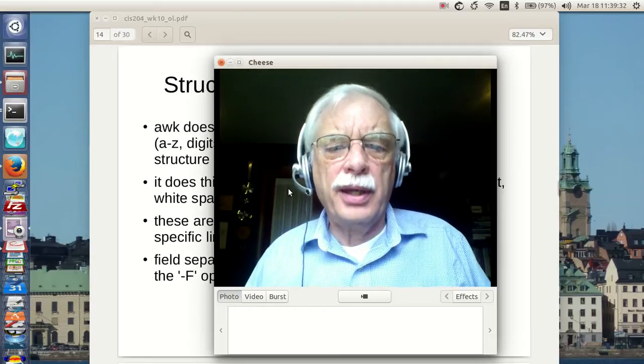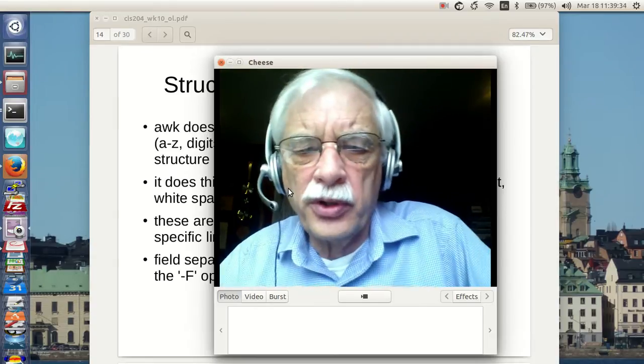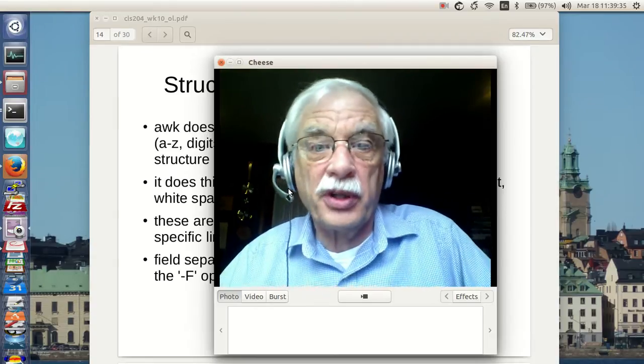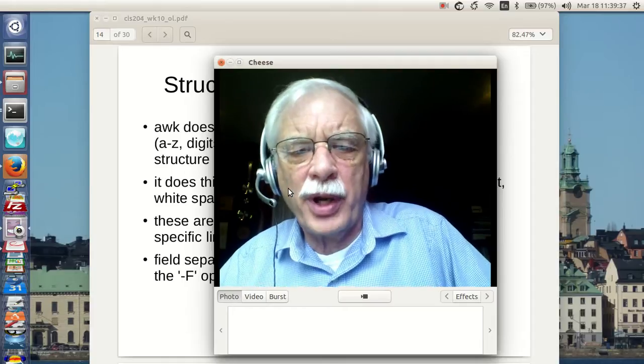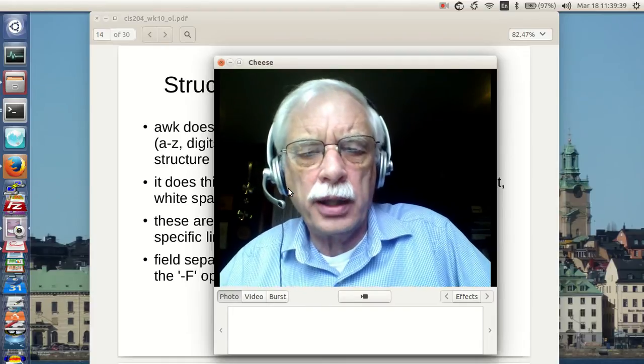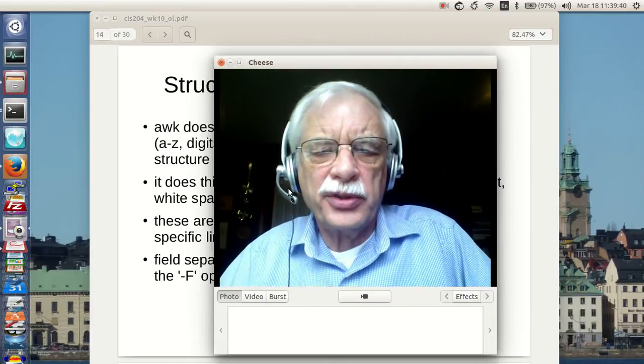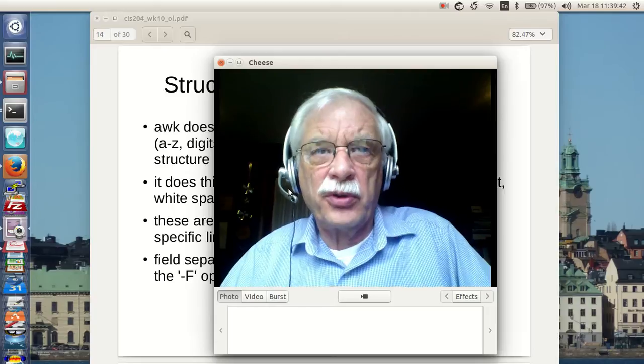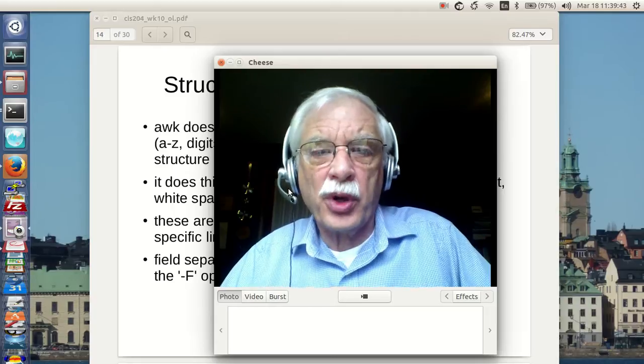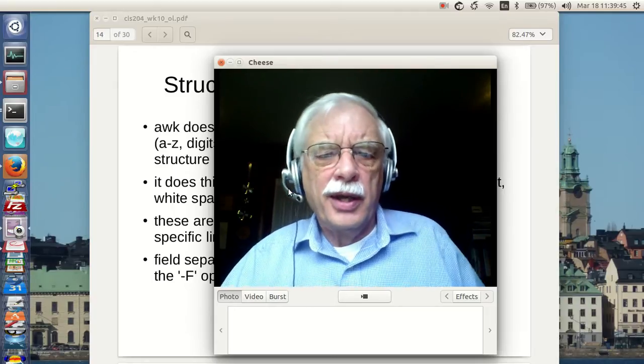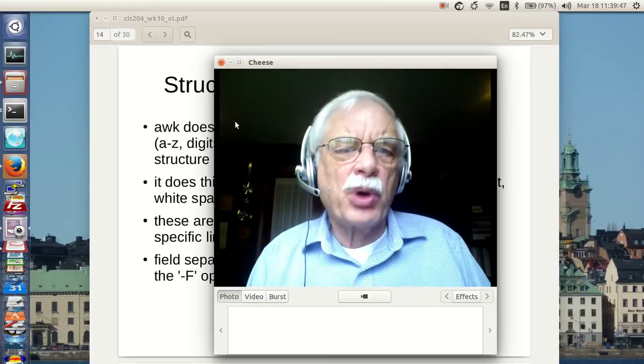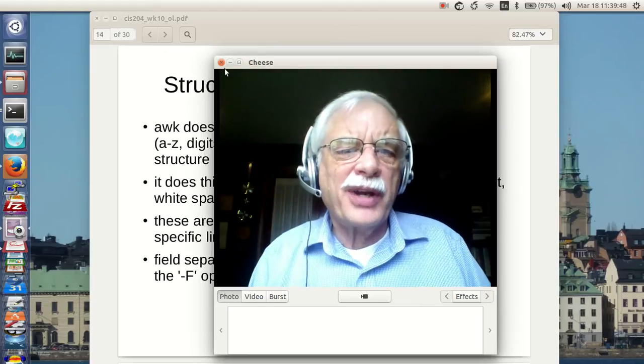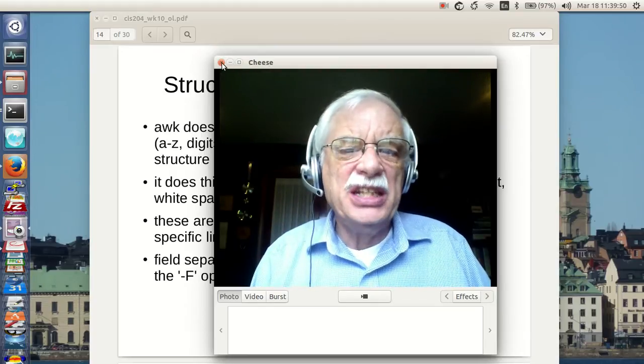Hello, this is week 10 of CIS 204 Unix Shell Scripting and Utilities, and we're ready for part two of AWK. This is the first of two weeks we're going to devote to AWK, and let's pick up where we left off after we get out of cheese.